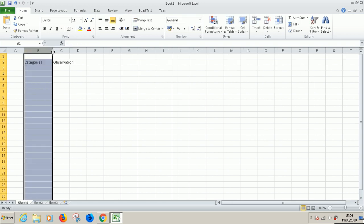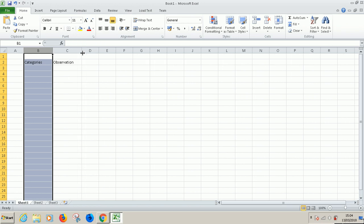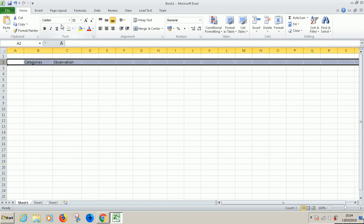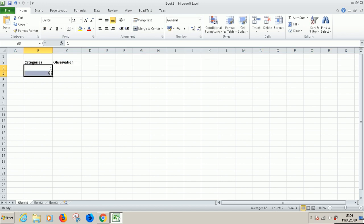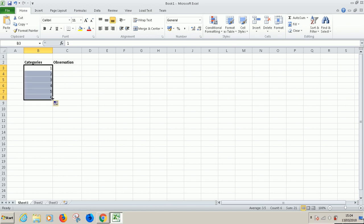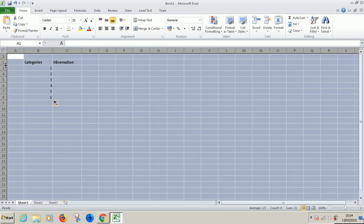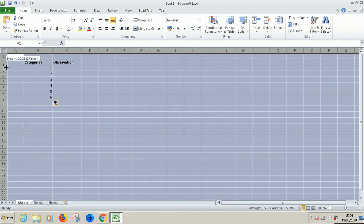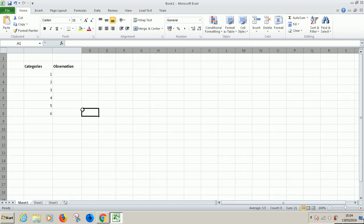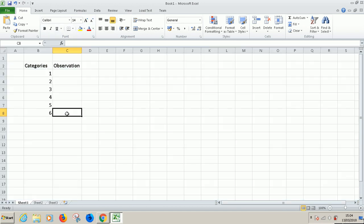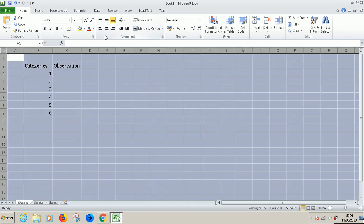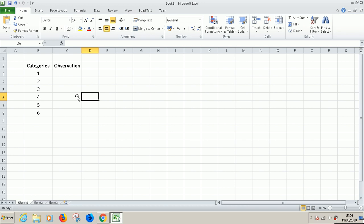There are six categories. So one, two, and then I drag down one all the way to six. Let me make this a little bigger, using 14 as a font. Let me just centralize everything.